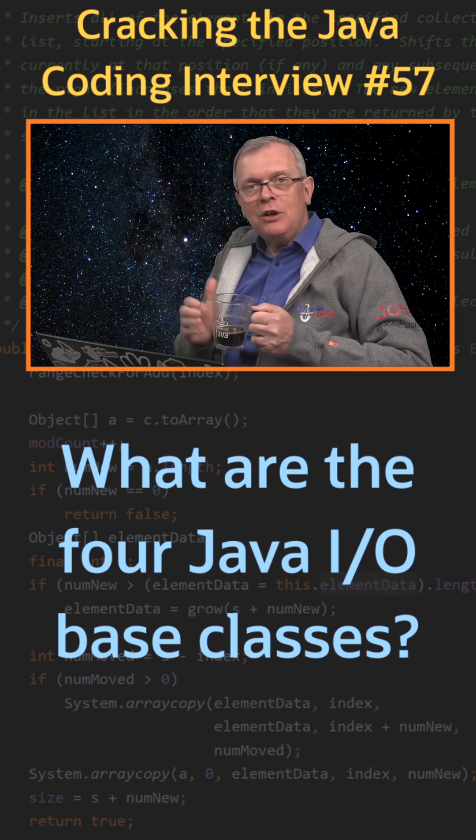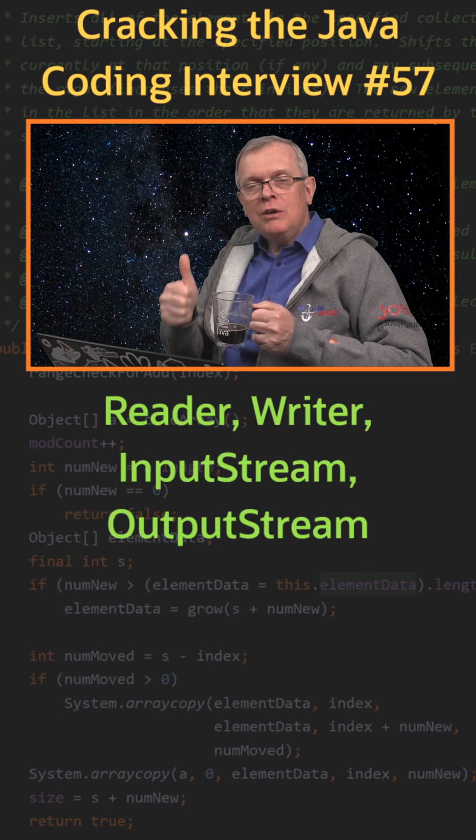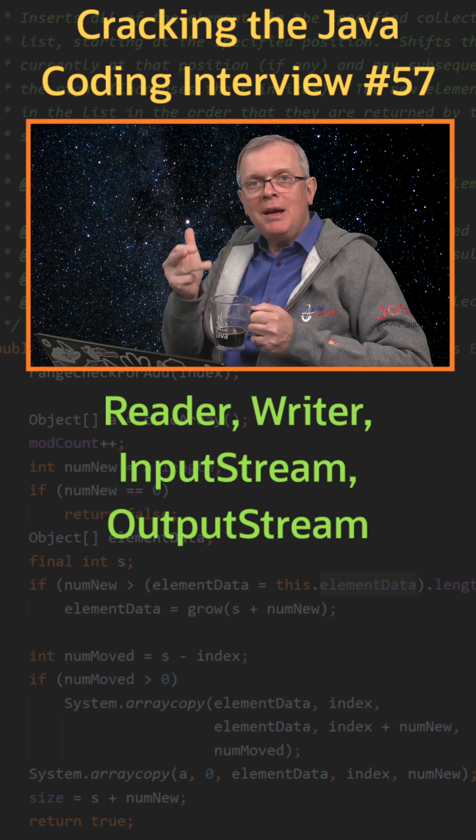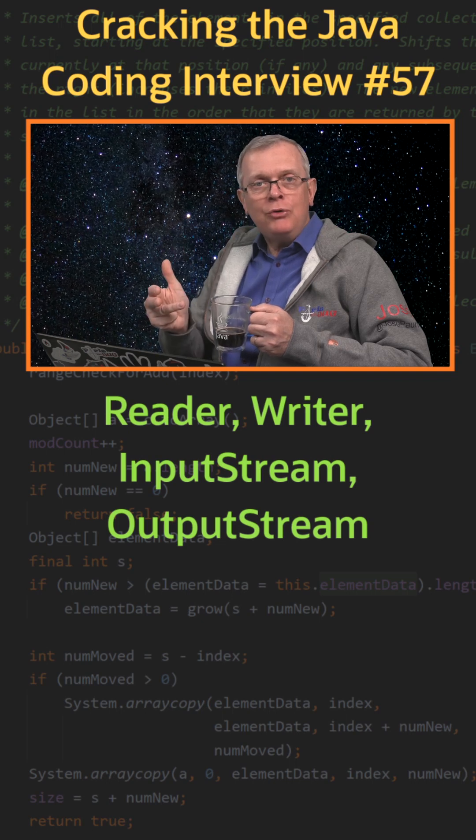Short answer: Reader, Writer, InputStream and OutputStream.